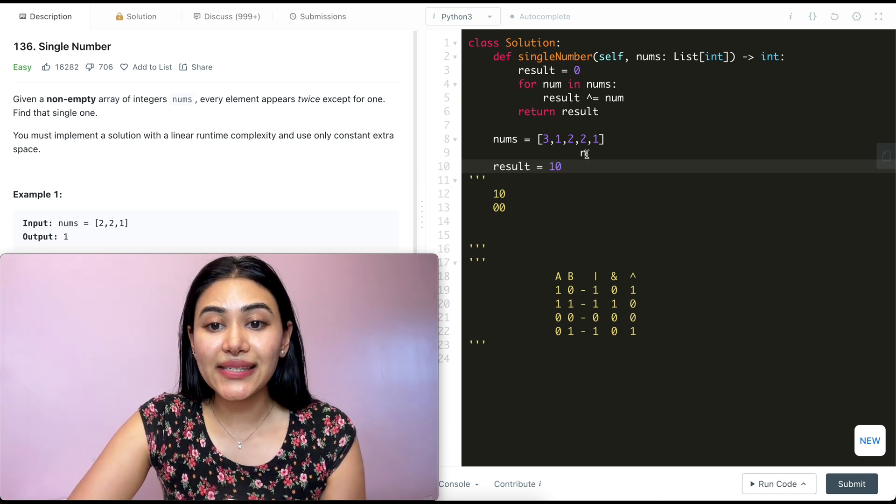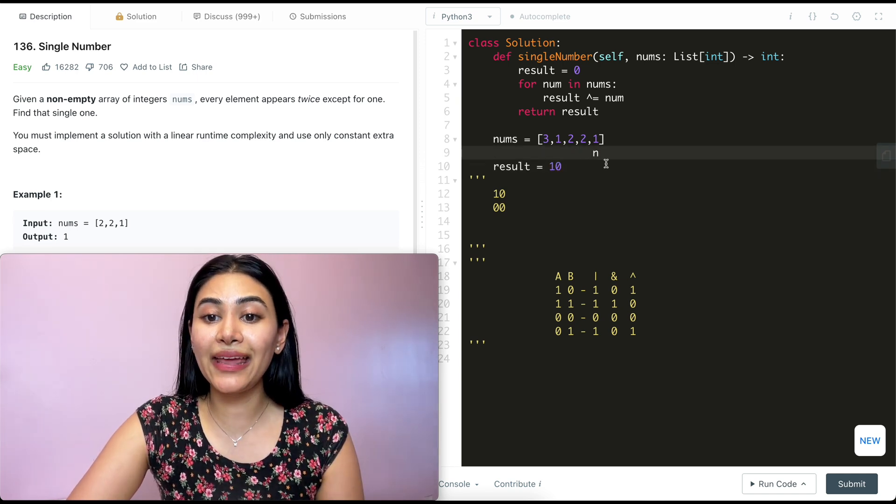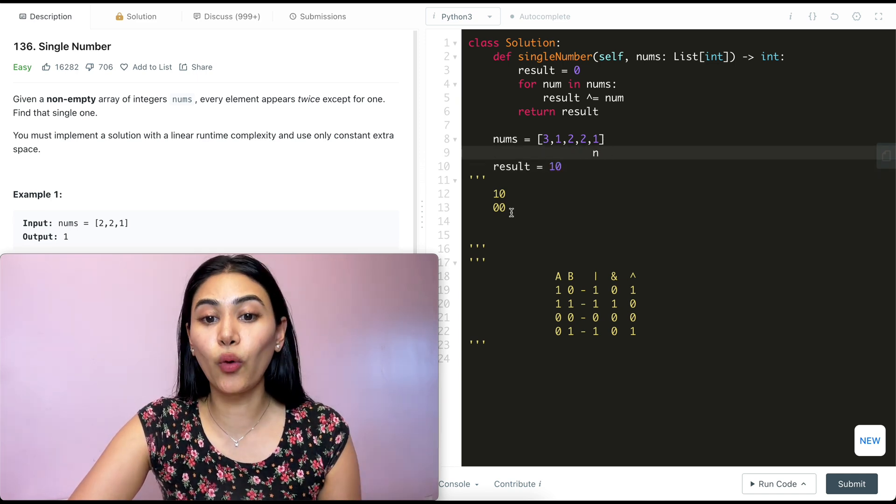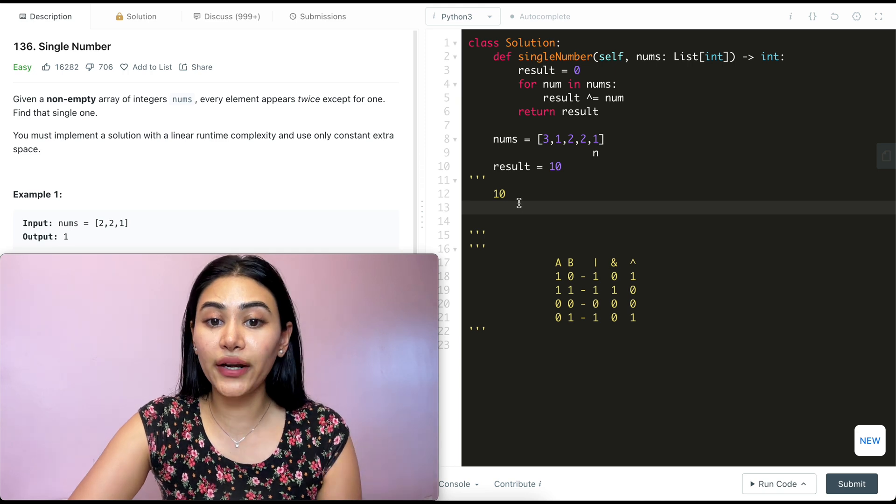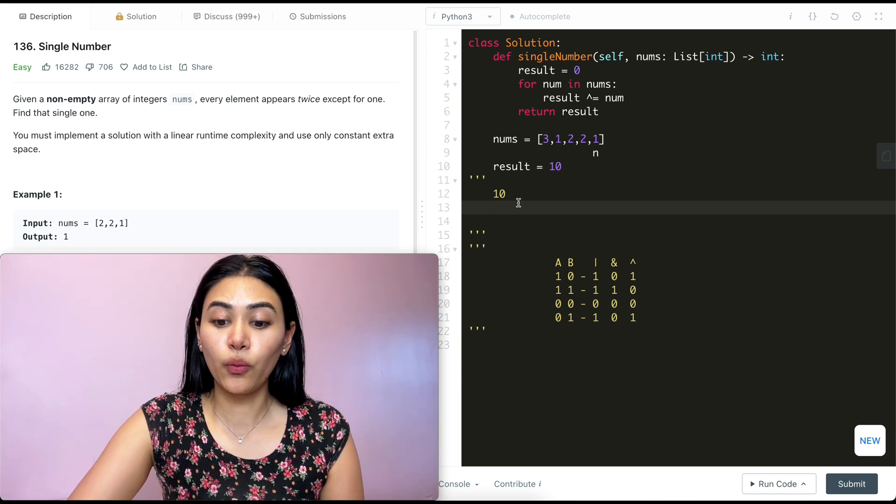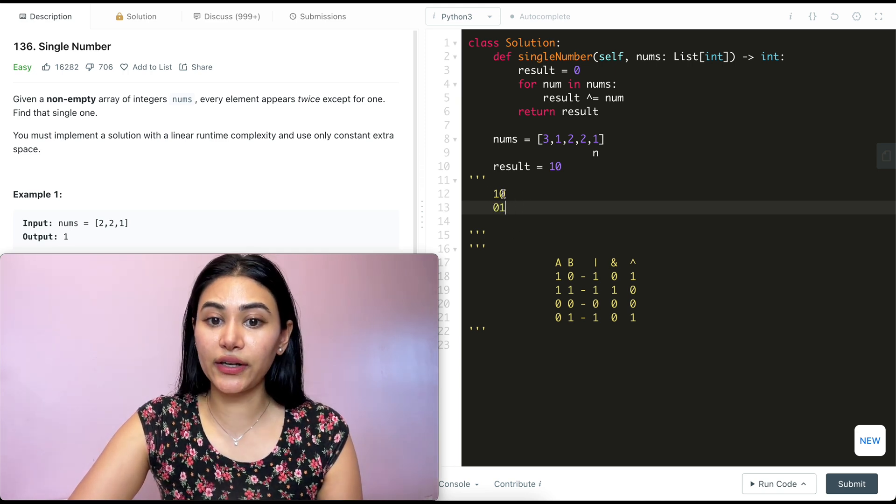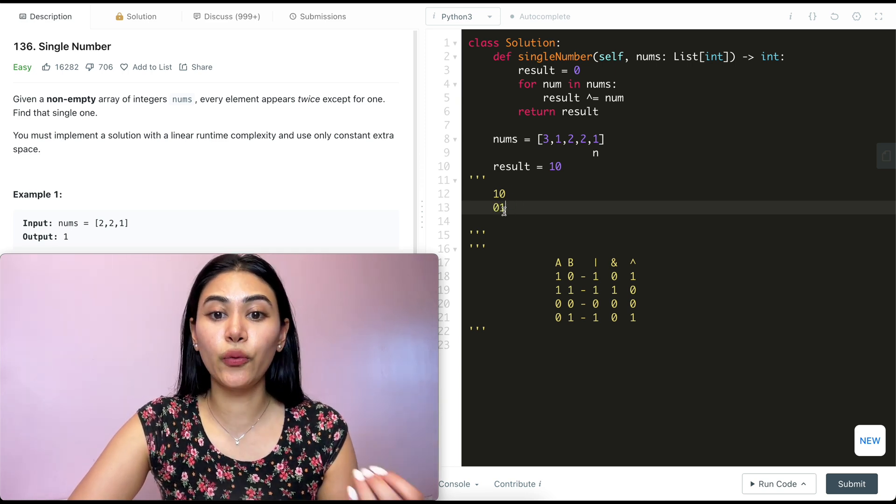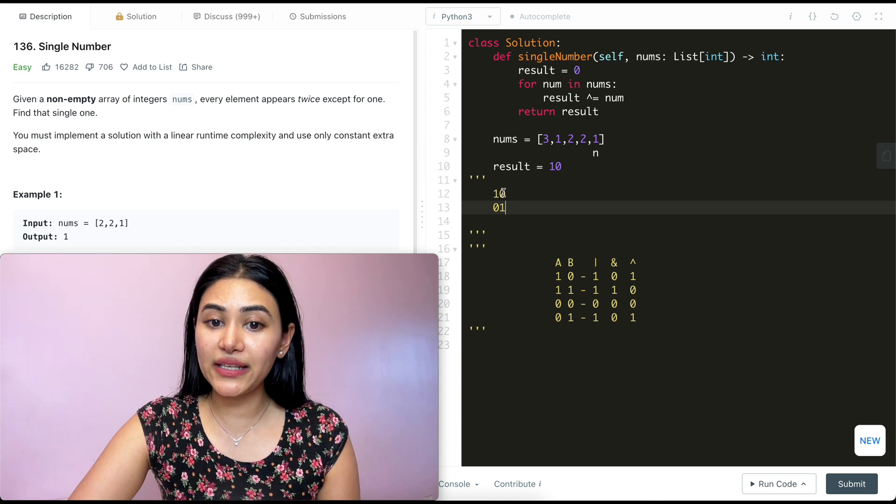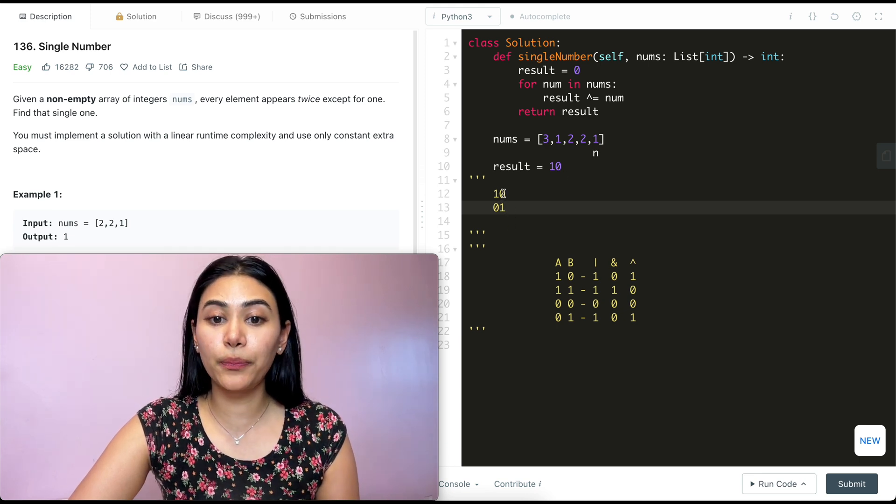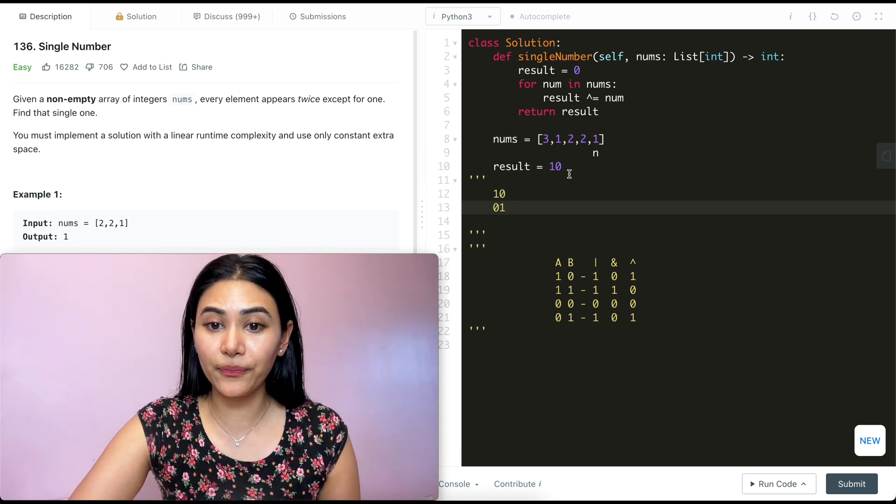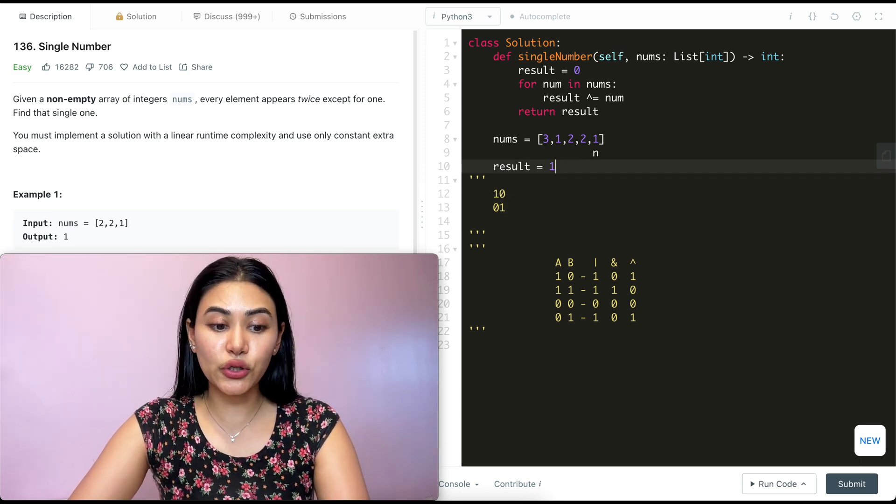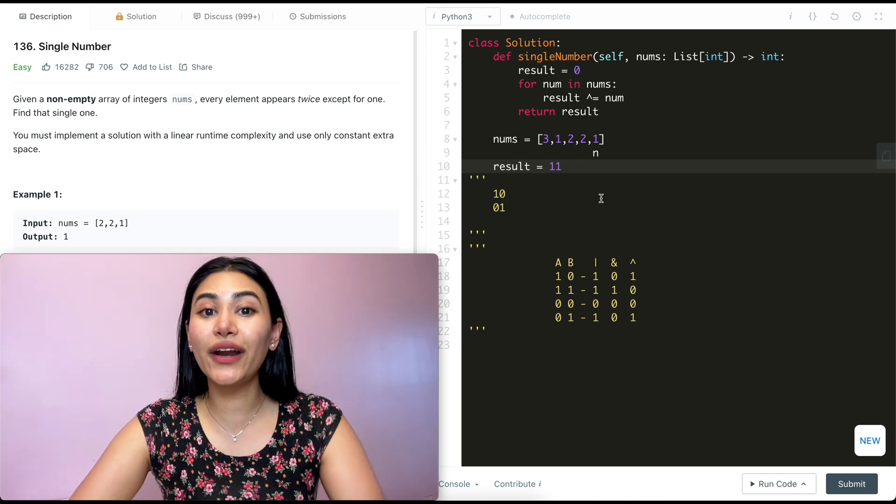And the last iteration of this for loop, n is now 1. So XORing 1, 0 with 0, 1. So we're XORing 2 with 1. What do we get? Both of these digits are different, so we're left with an output of 1 and 1. So our final result is 1, 1 and we return that.